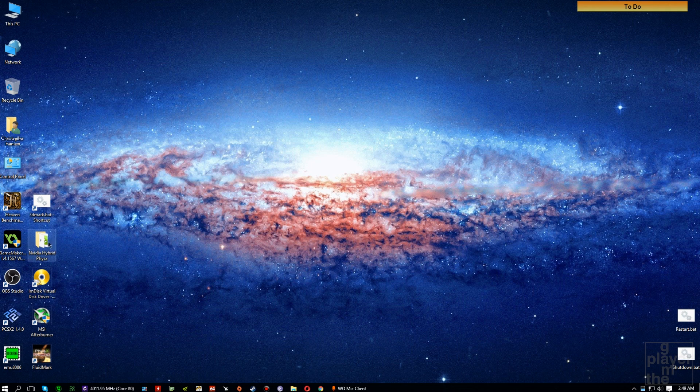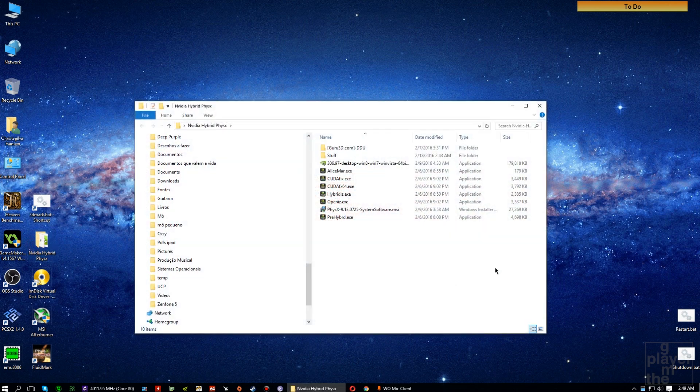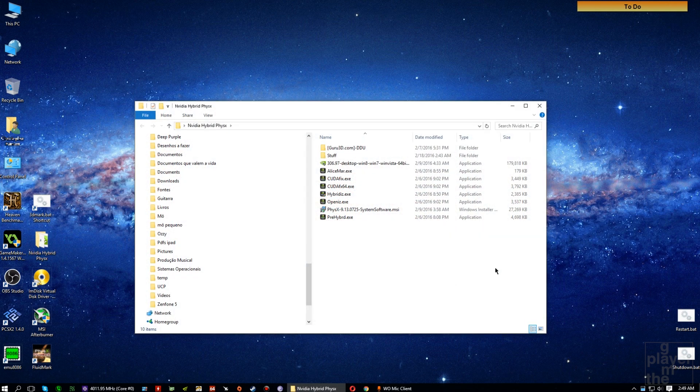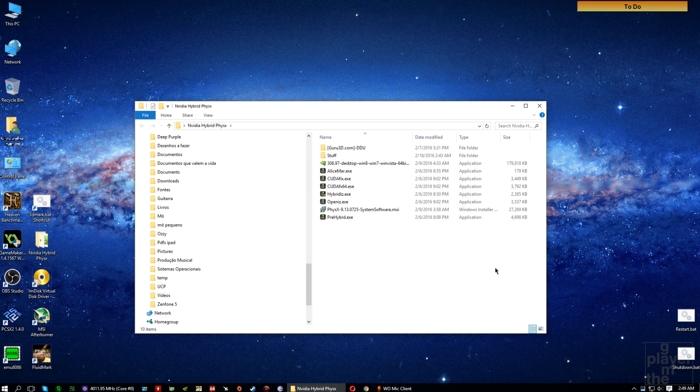Today I'm going to be showing you how to set up hybrid physics in your Windows PC. It is worth mentioning that it is only going to be useful to play certain games like Borderlands 2 and the pre-sequel, Alice Madness Returns, Batman and some other games that I put in the description.